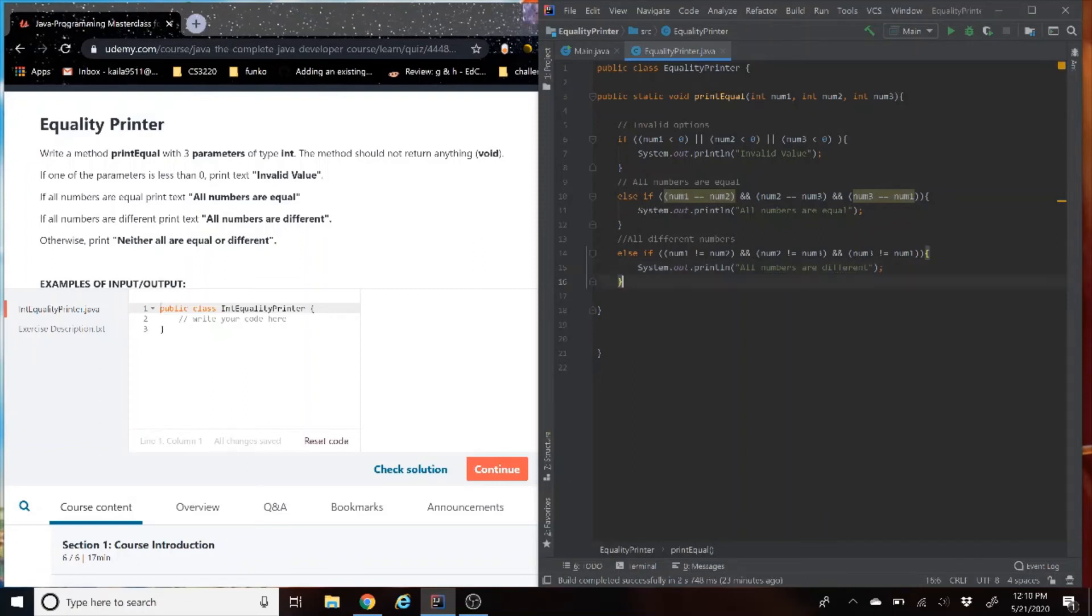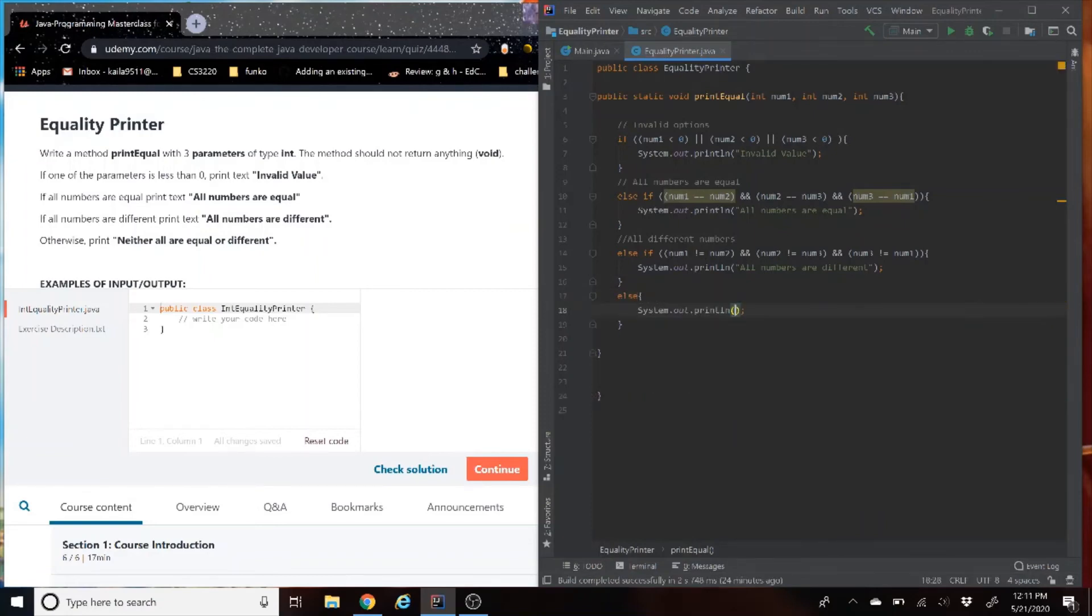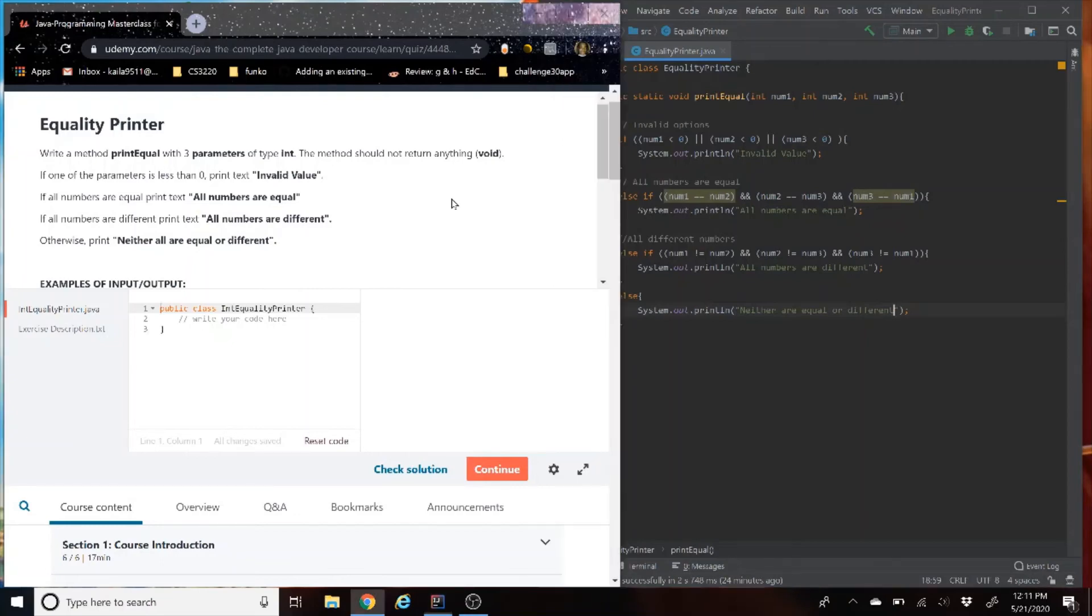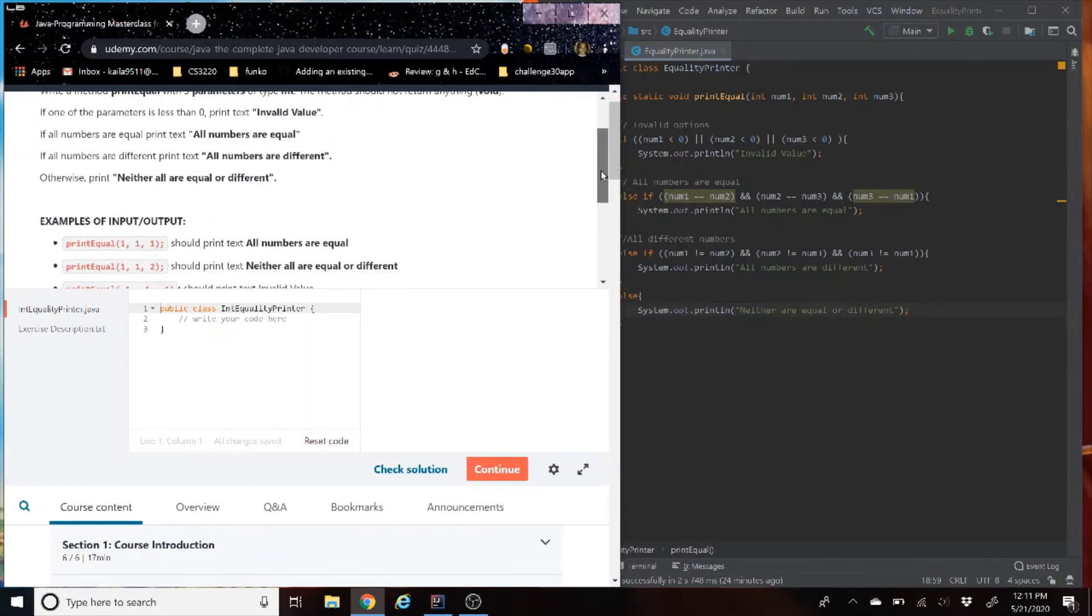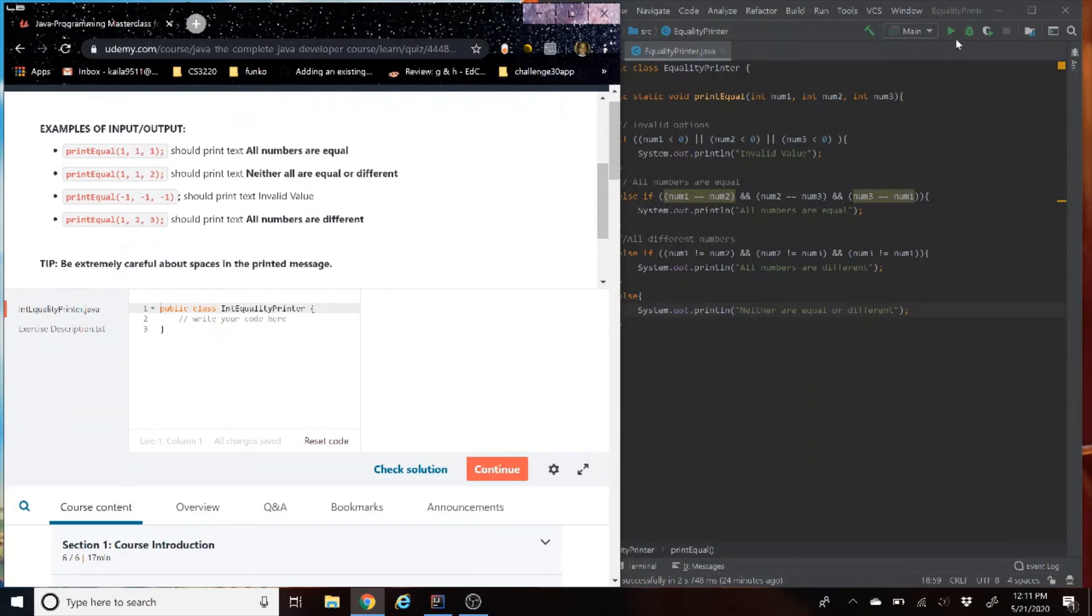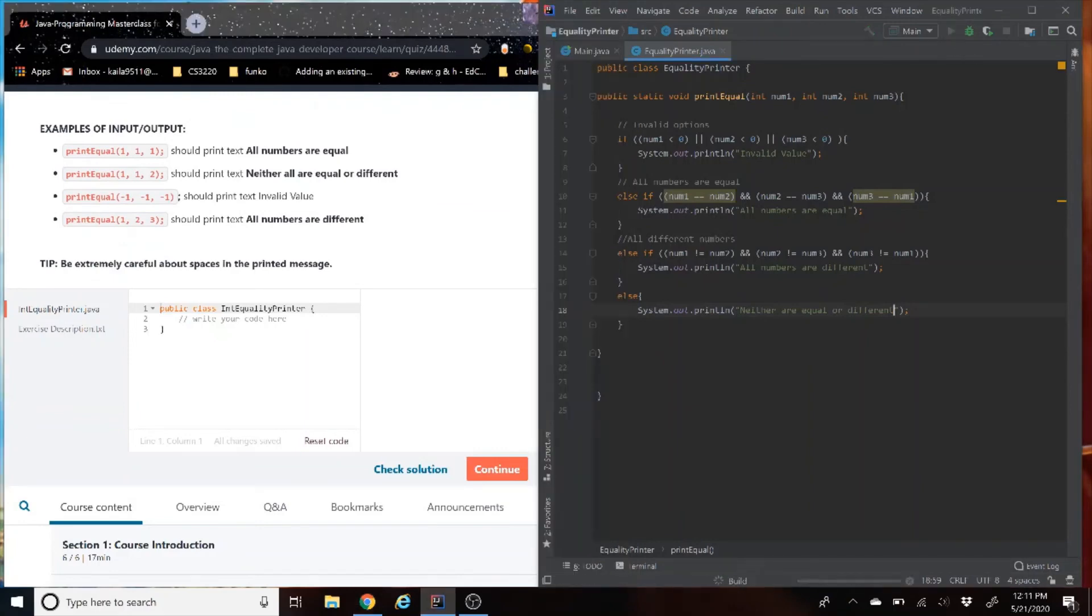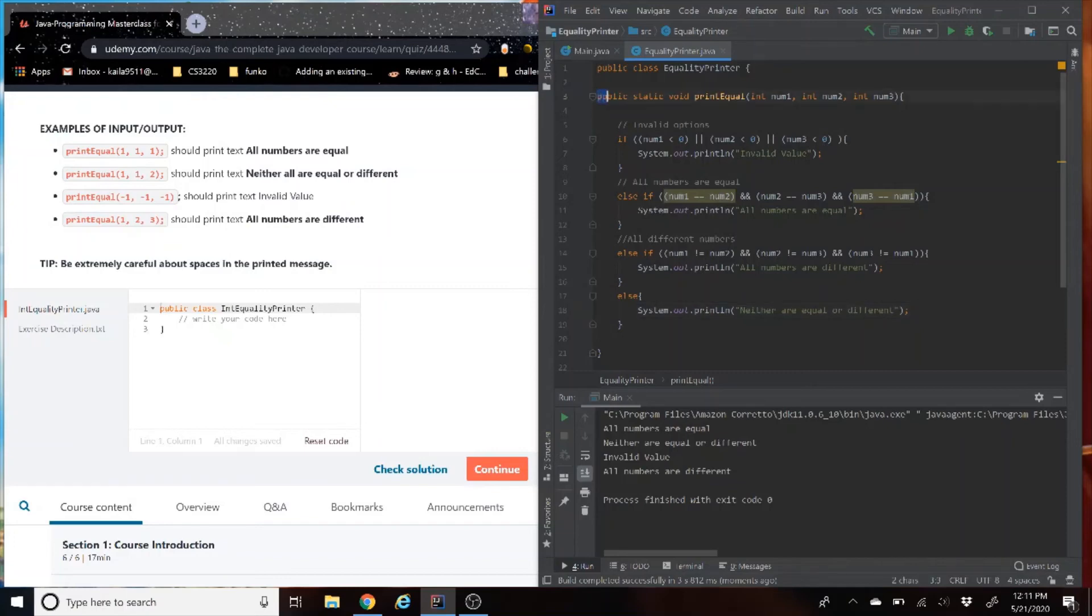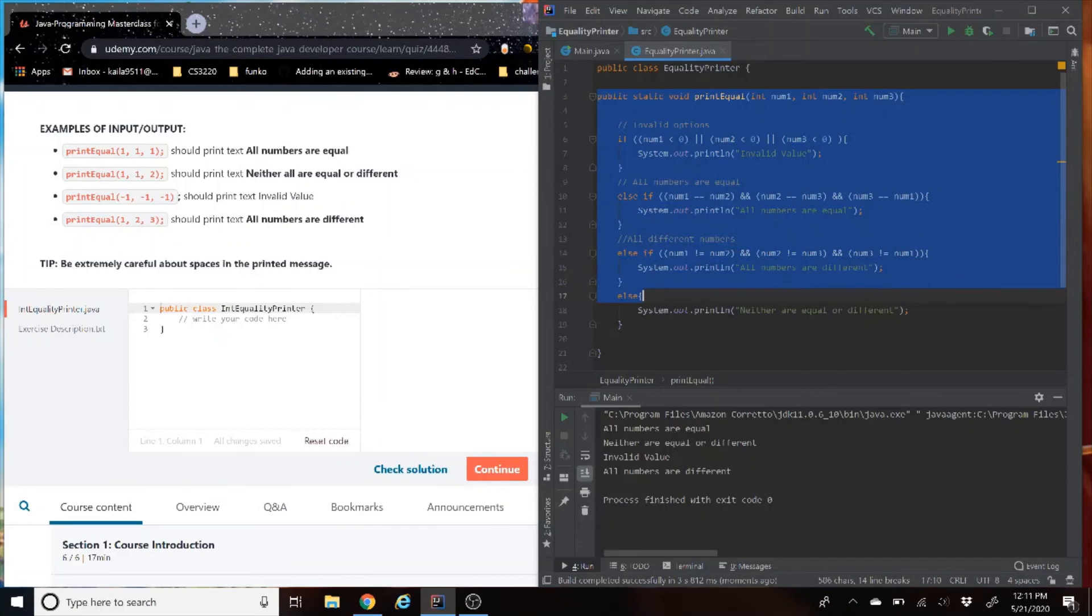And then we have one more case, which is the else case, the one we don't really care about. But if none of the top three work, it's going to print out neither are equal or different. All right. So now let's run it and see if it's going to work. I'll bring back up the output answers. Let's see if we get it right. And it looks like we got everything correct on our side.